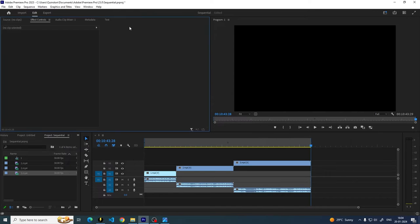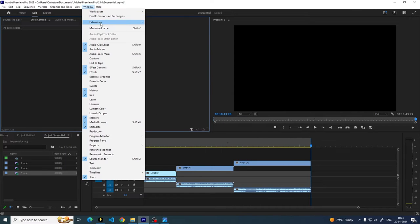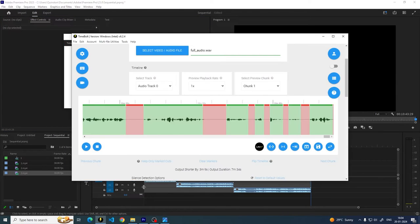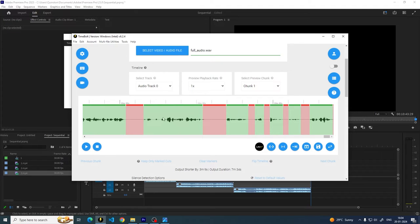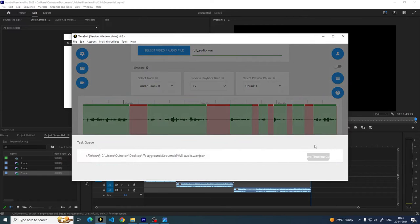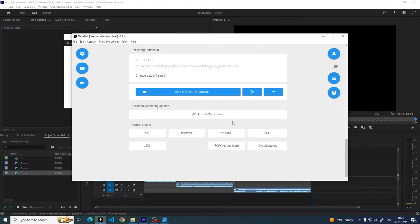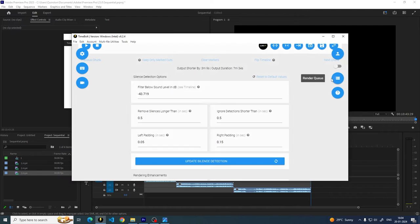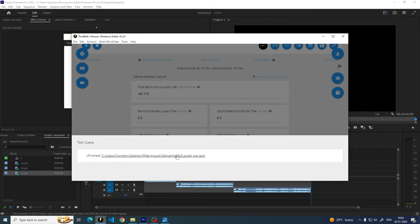And then when you're in Timebolt, I'm going to open the extension. Okay, just keep it there. Go back to Timebolt. And now I'm going to save these cuts. So I want to save these cuts. And the way you do that in Timebolt is by using something called the Save Timeline Cuts. Or you can also do it by exporting to JSON. We already did that with the Save Timeline Cuts.